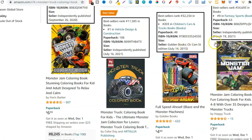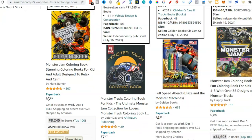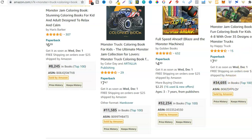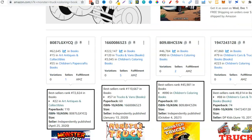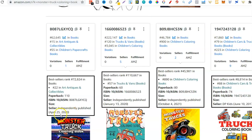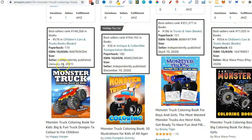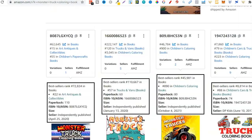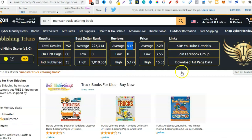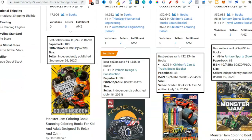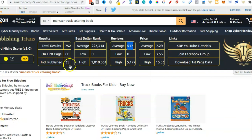This one was published in 2015, March 19th 2021 - Monster Jam colouring book, 15 reviews, with a BSR of 34,000. Looking at more independently published books: October 2021, 2020, 2020, January 2021. There are quite a few on the first page published this year and they have reviews and their BSRs are really good. This one looks like a good niche because there are low results, independently published books on the first page published this year - which tells me if I create a good quality book there's a good chance I could get it ranked on the first page for Monster Truck Colouring Book.